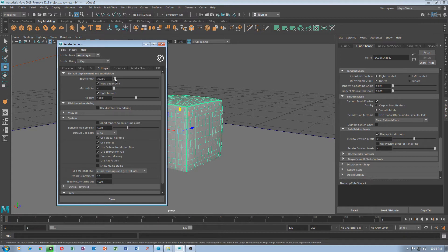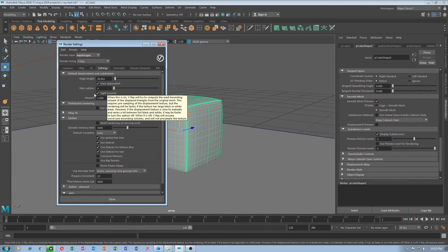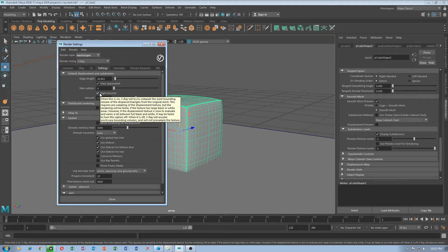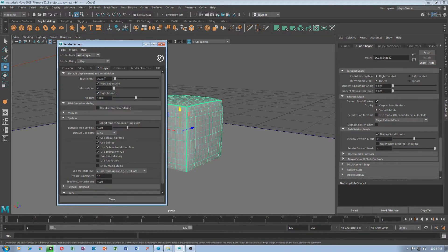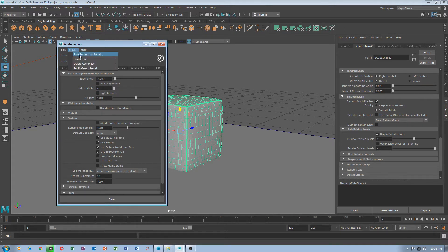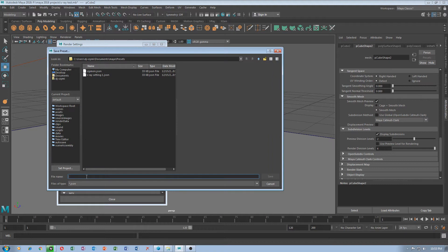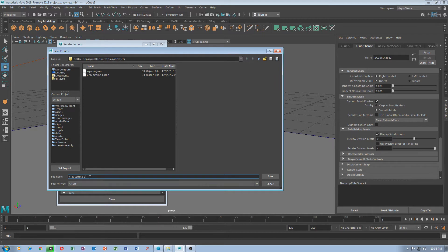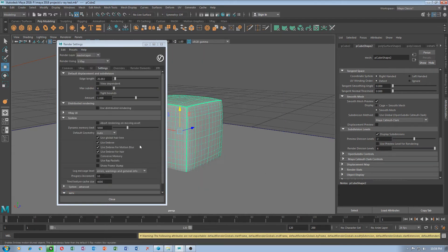I don't know what to do with edge length. We have to save another reset, because if something is not right you can always load a different reset.